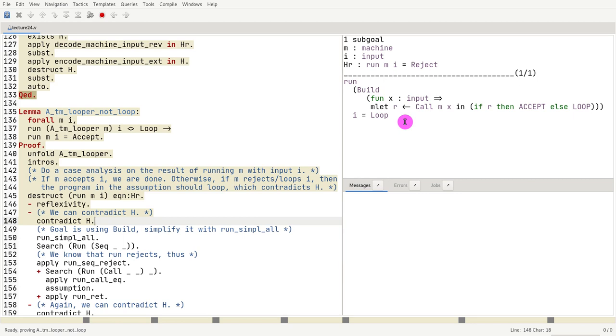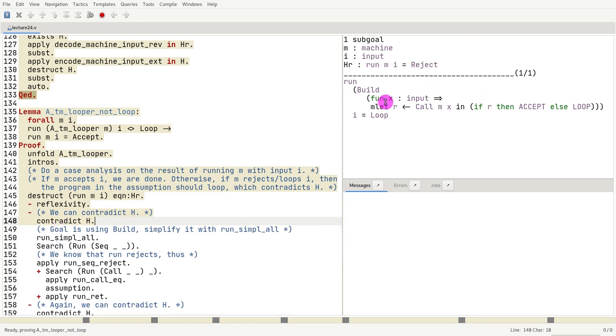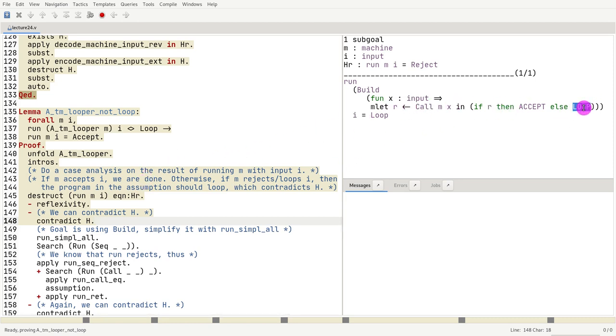That's what we know. Because we know that the machine m rejects. So if it rejects, what is it going to do? Well, it's going to loop, right? Because this returns r, and then goes to the depth left.